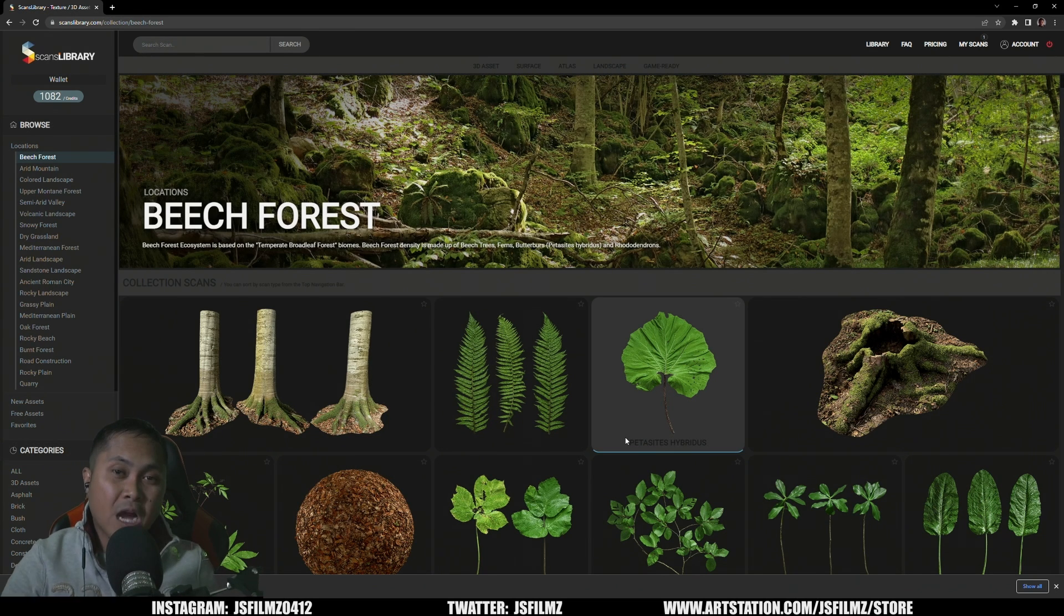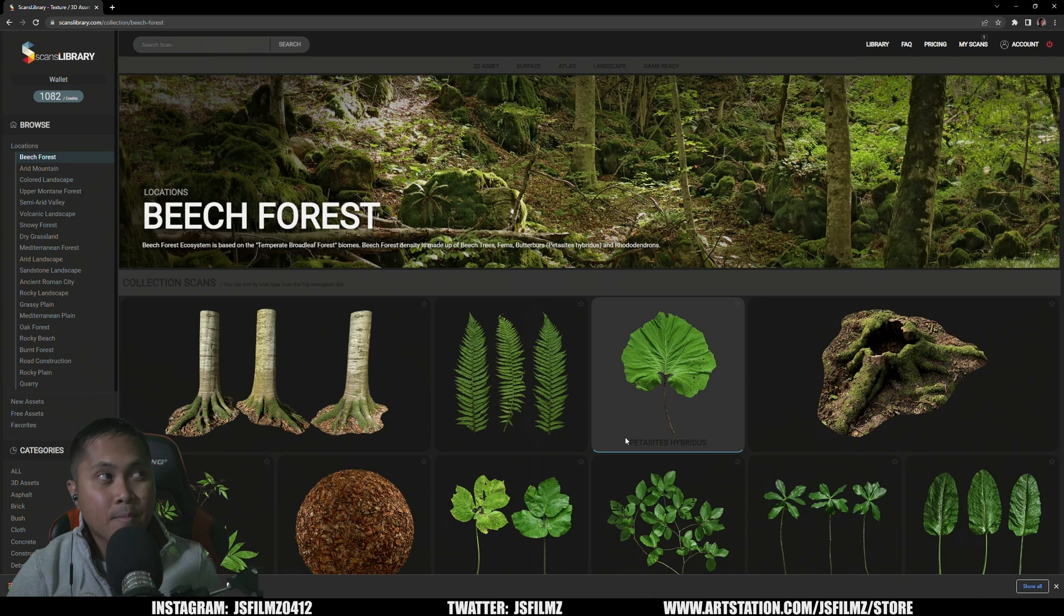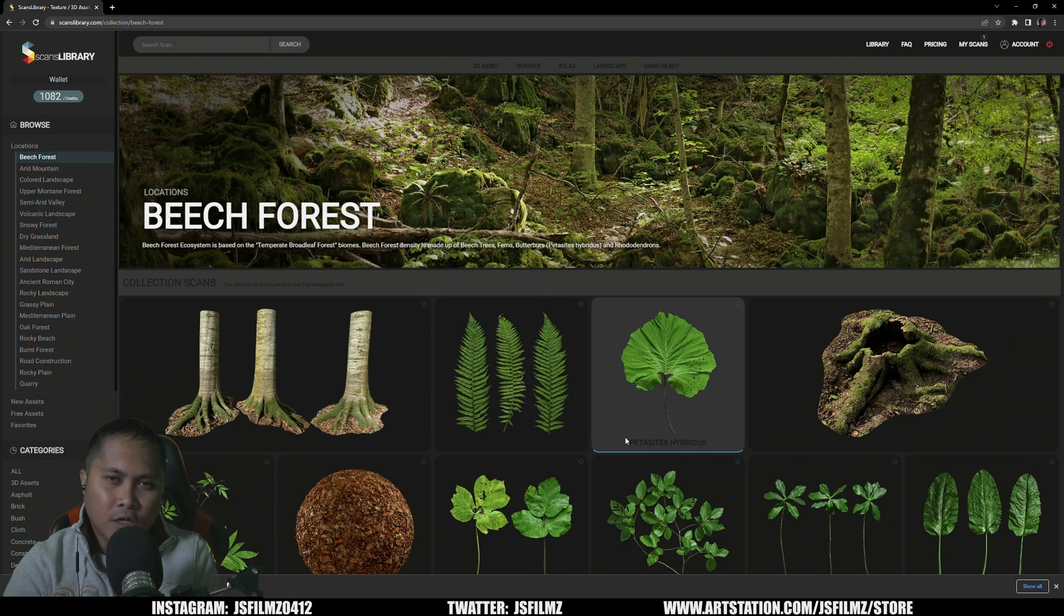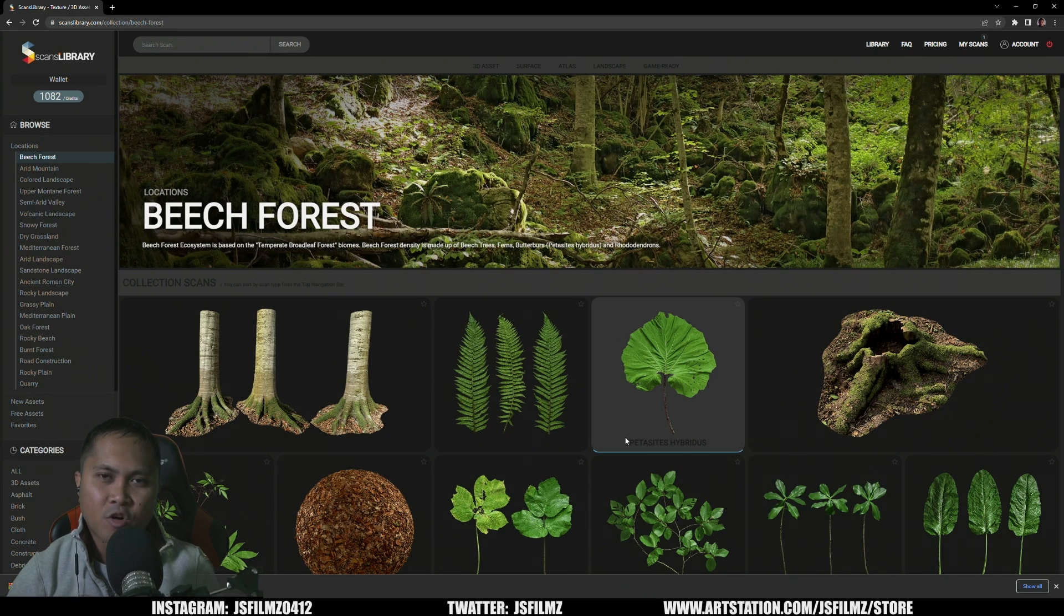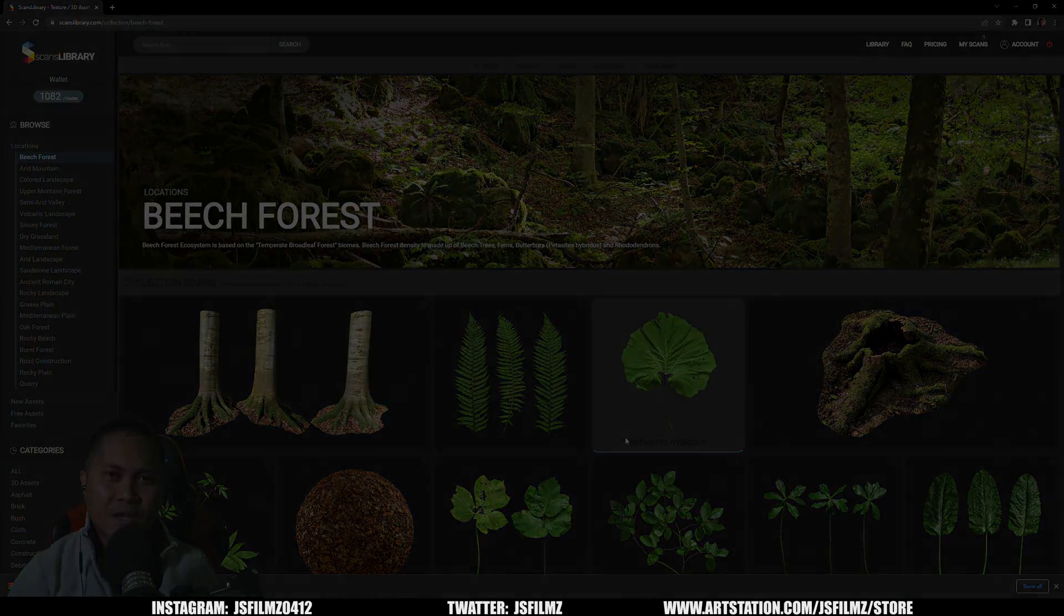But that's pretty much it man, let me know in the comments below what y'all think about Scans Library. I think it's the perfect alternative to Quixel Megascans as far as NVIDIA Omniverse. I'll see y'all later.